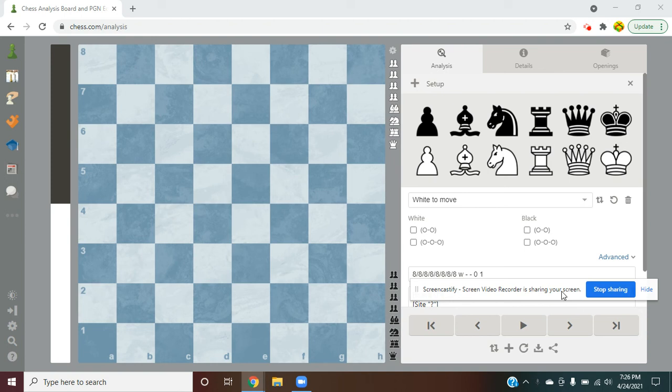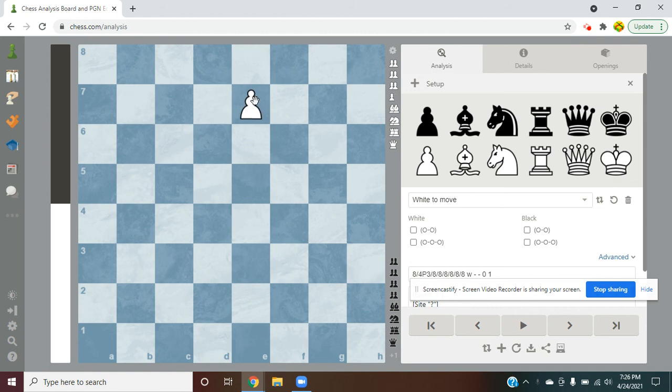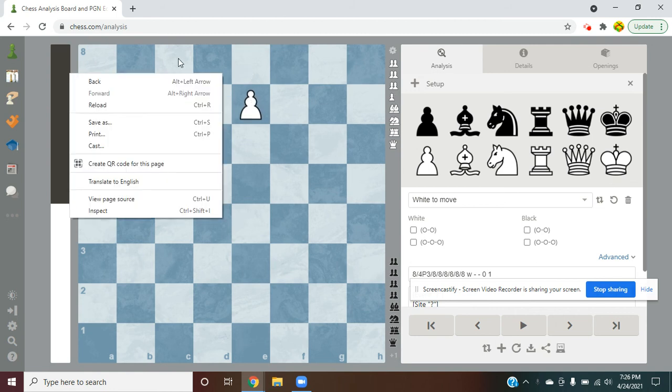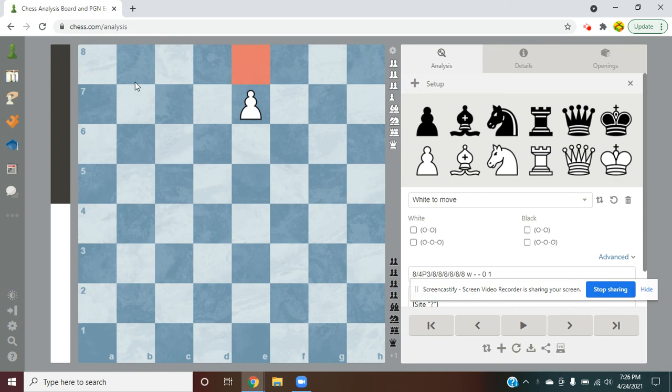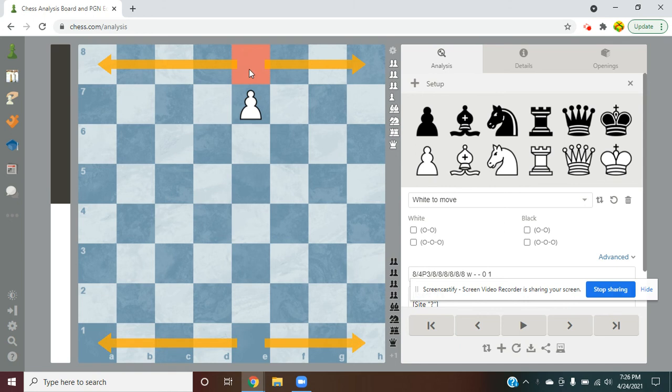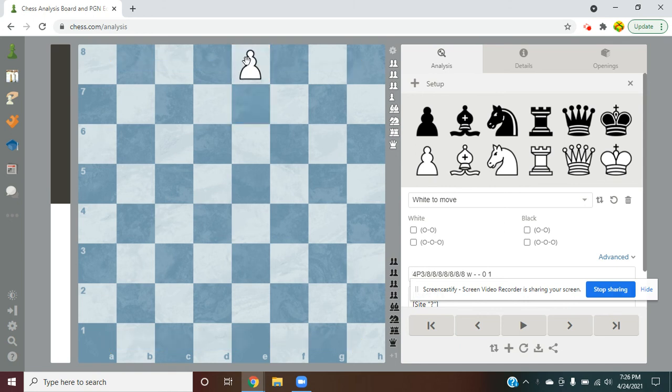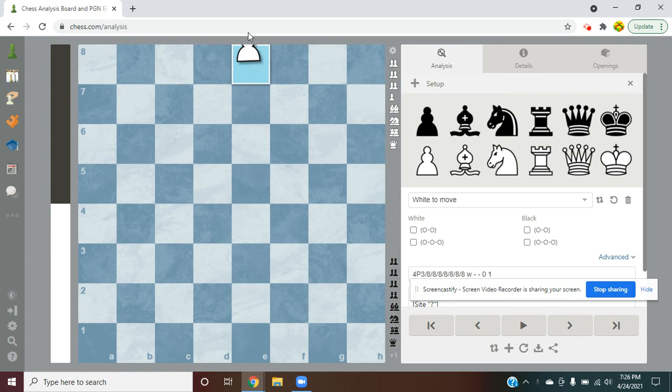But today we're going to be learning about pawn promotion, and this is when a pawn reaches the end of the board. So for white, that would be this, and for black, it would be this. So when a pawn reaches here, it can't really move off the edge of the board, right?